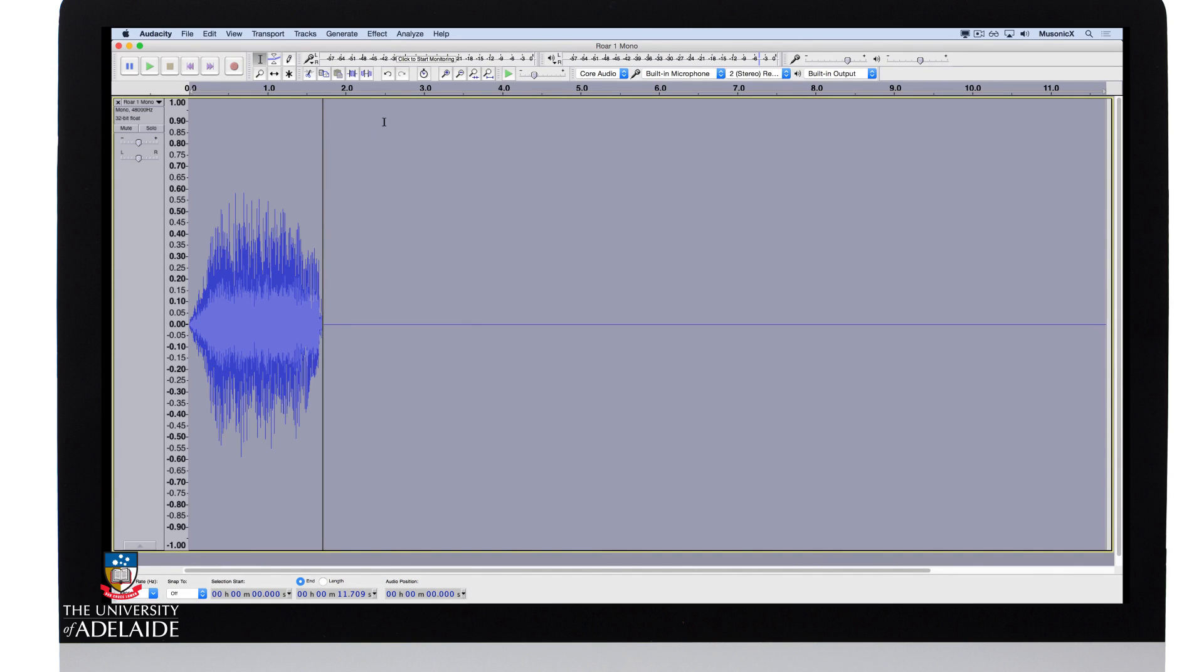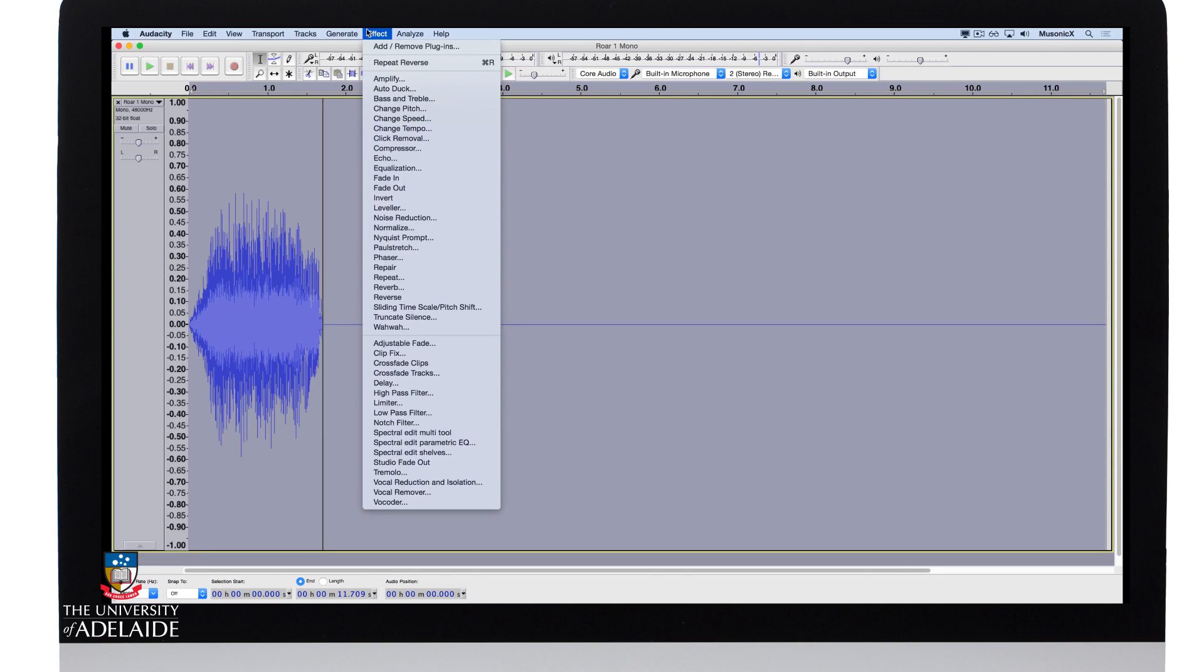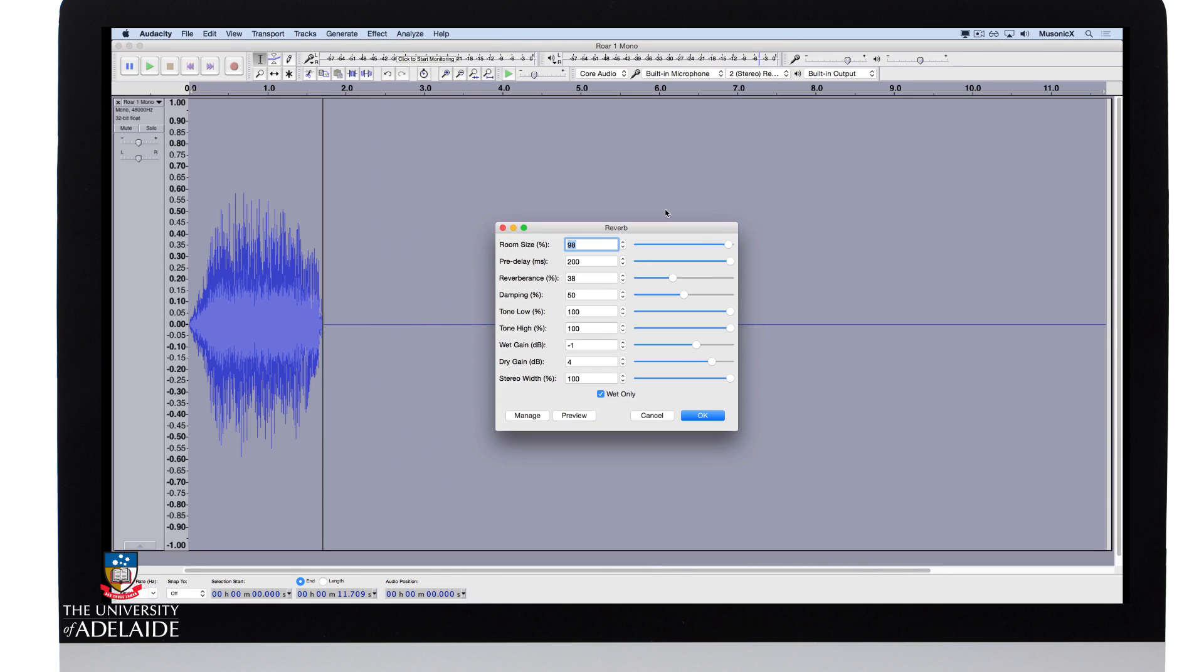I'm now going to apply my reverb. Effect, reverb. I'll leave the room size quite large, I'll pull the reverberance around 50%, and everything else can stay the same. Again you can modify and change these parameters to your own tastes and click OK.